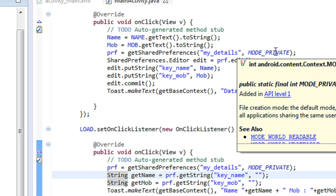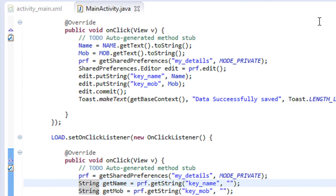This is how we use SharedPreferences for saving and retrieving data in an Android application. You will get the complete source code from my blog — the blog URL is given in the description of this video. If you have not subscribed to my channel, please subscribe now for more video updates. Thank you for watching — see you in the next part of this tutorial.